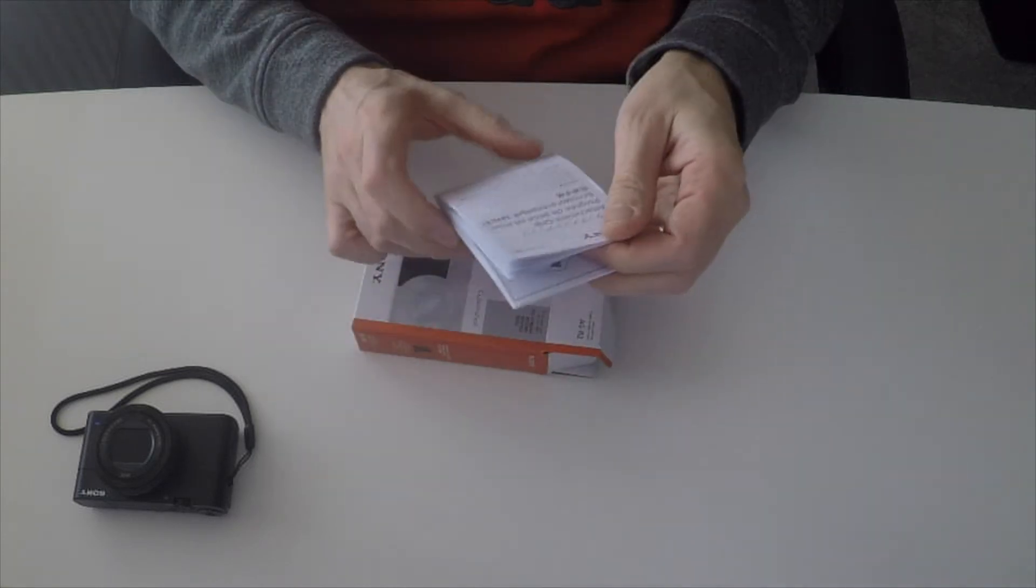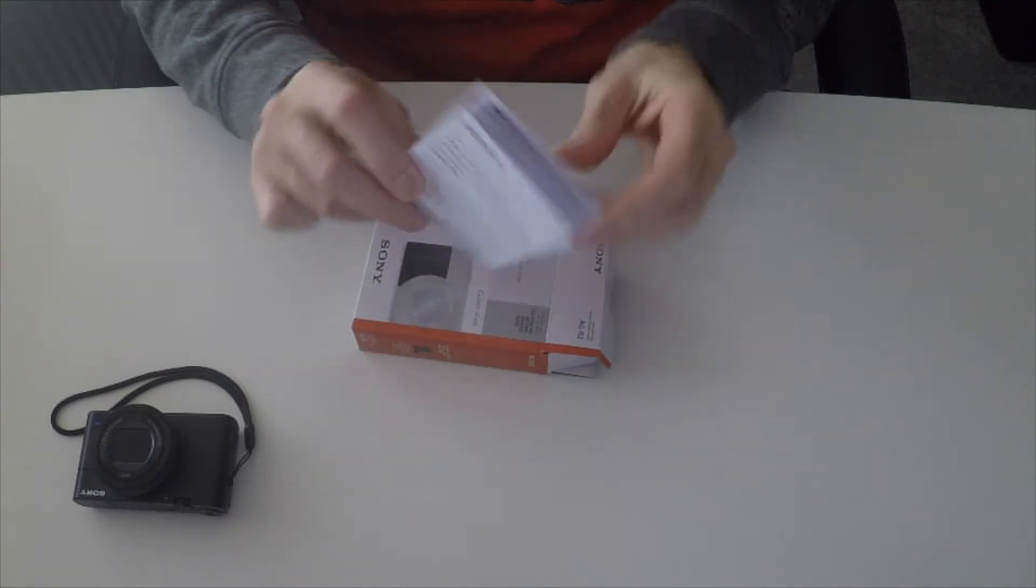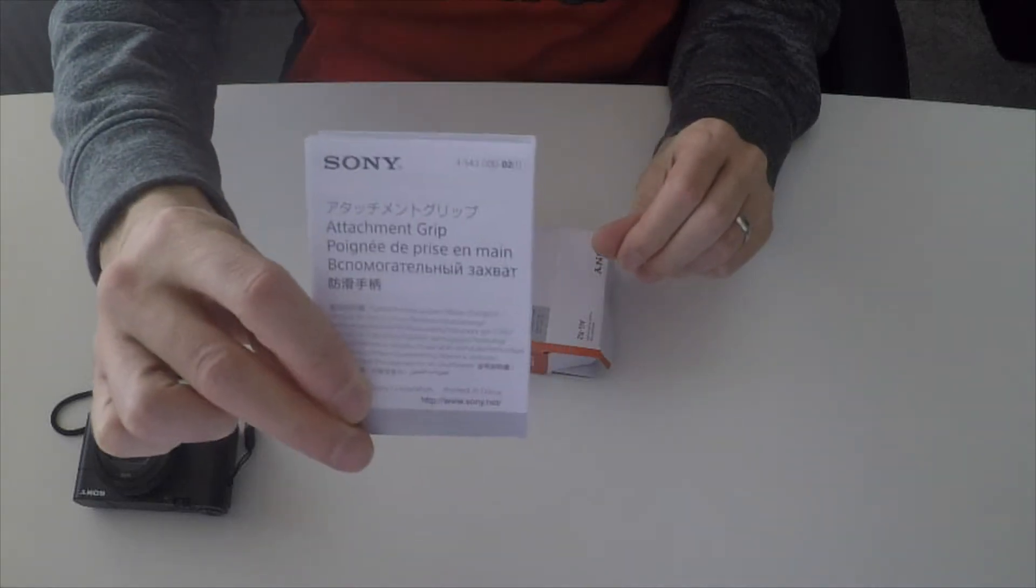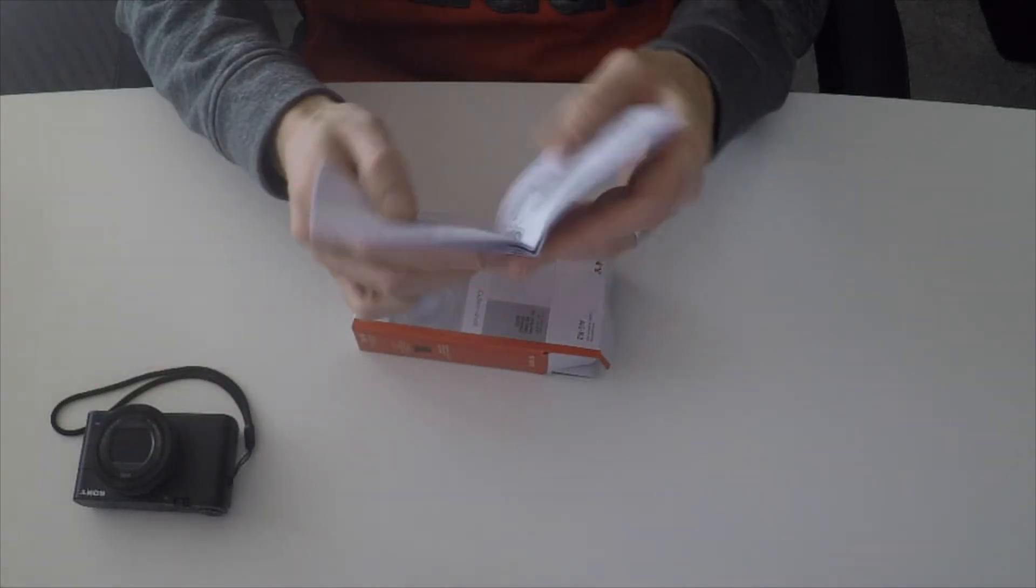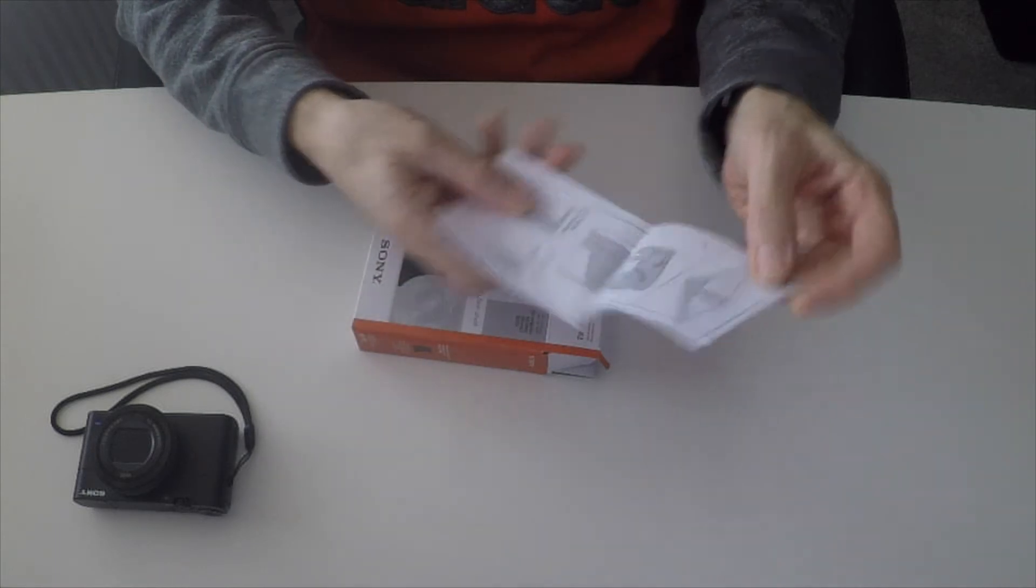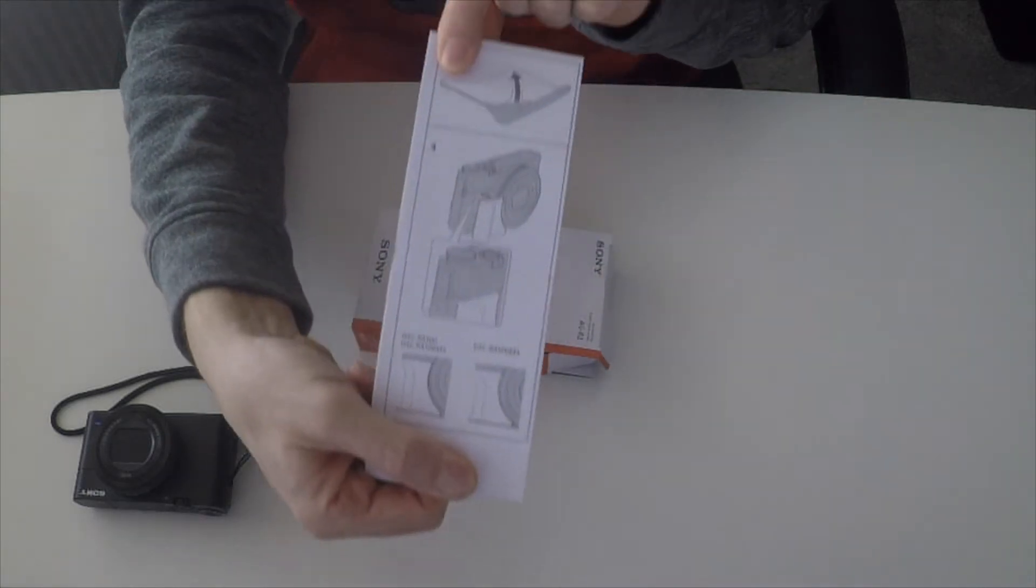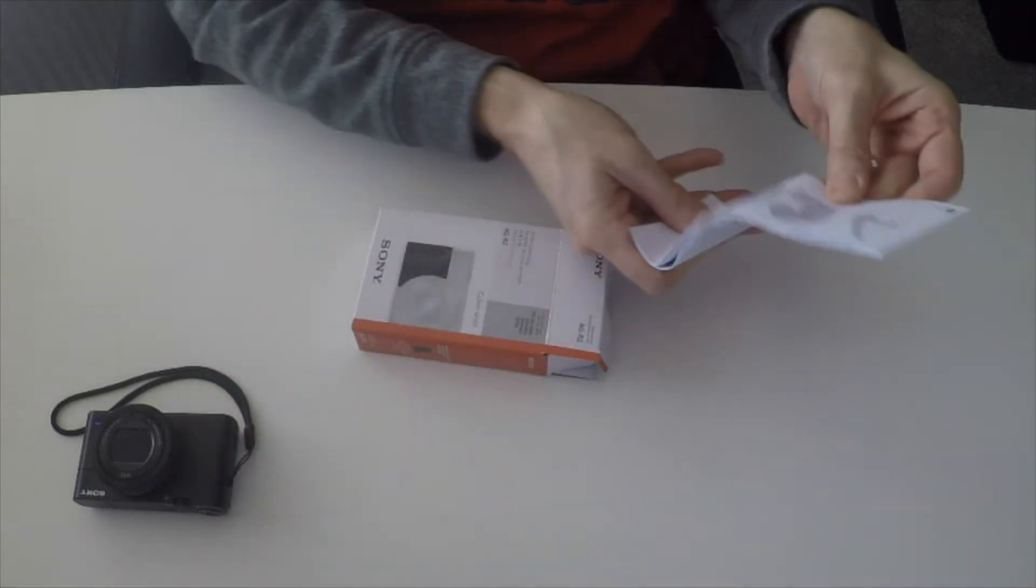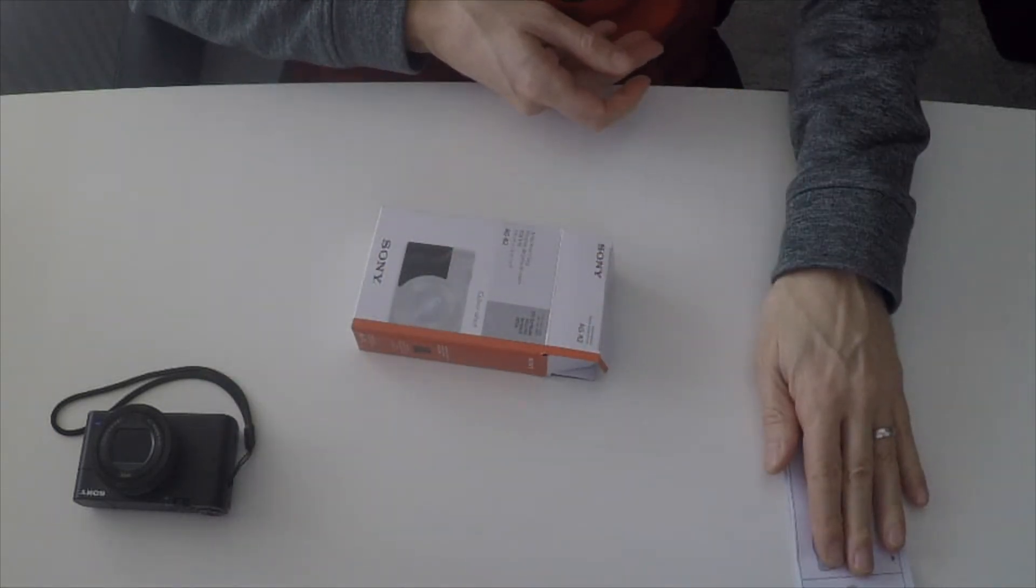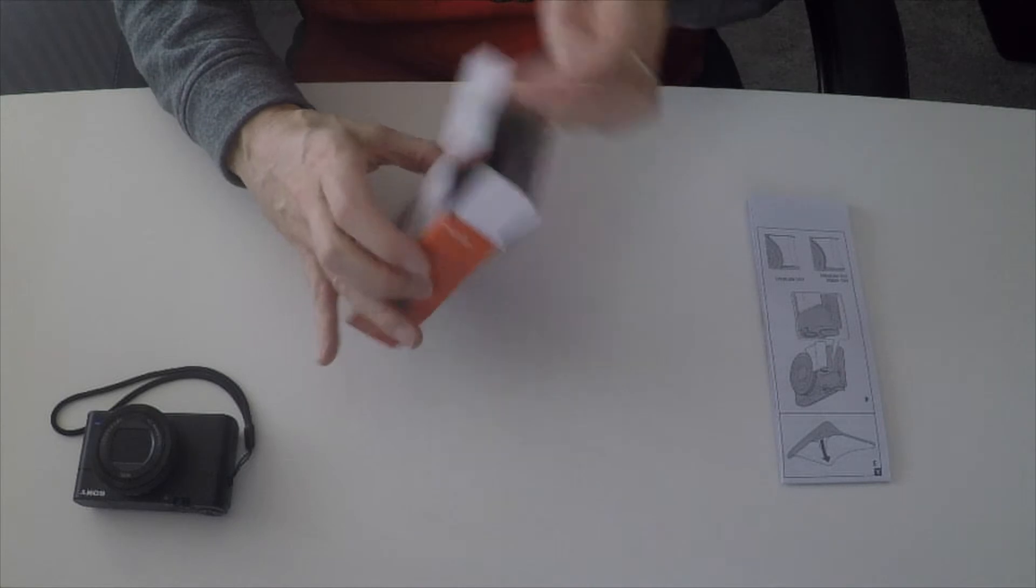So, instructions. That should be interesting. Instructions to stick a grip on a camera. Many languages. Looks like four steps: peel, place, pressure. Okay, so put those to one side.